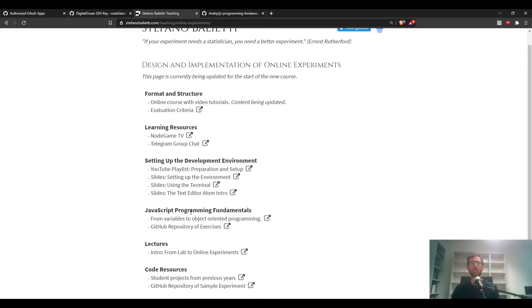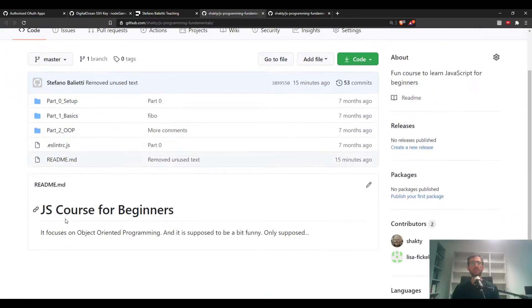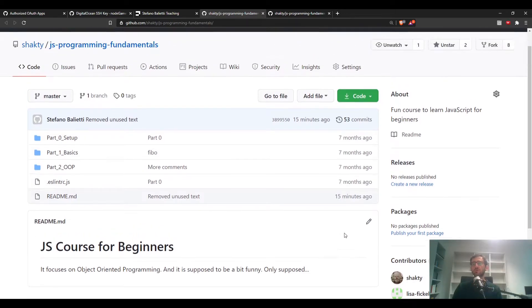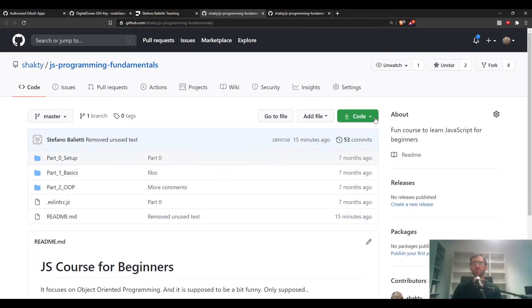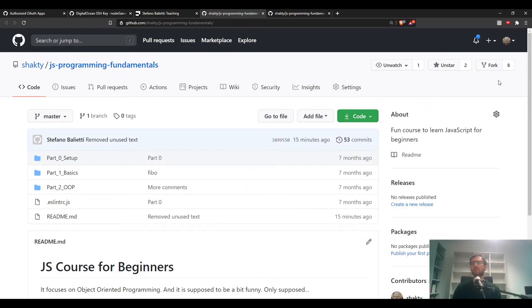Here is the course homepage at stephanombalitiv.com/teaching/online-experiments. Go to the middle of the page and you'll see a link to the GitHub repository of exercises. Click there — it opens a new page with some files. This is a JS course for beginners focused on object-oriented programming, and it's supposed to be a bit funny.